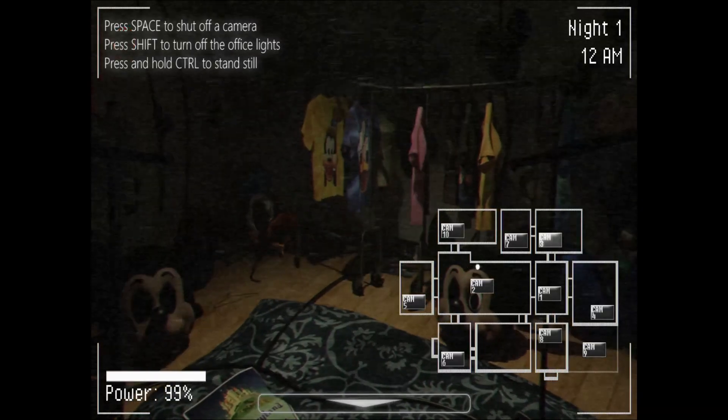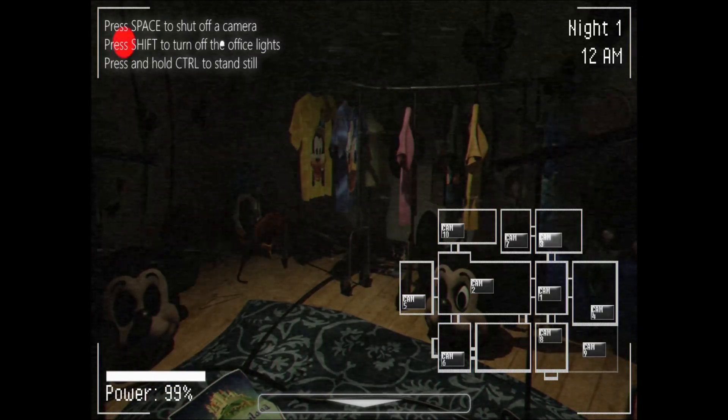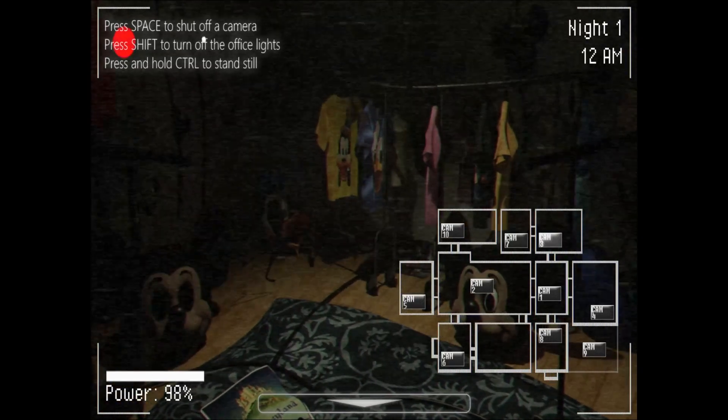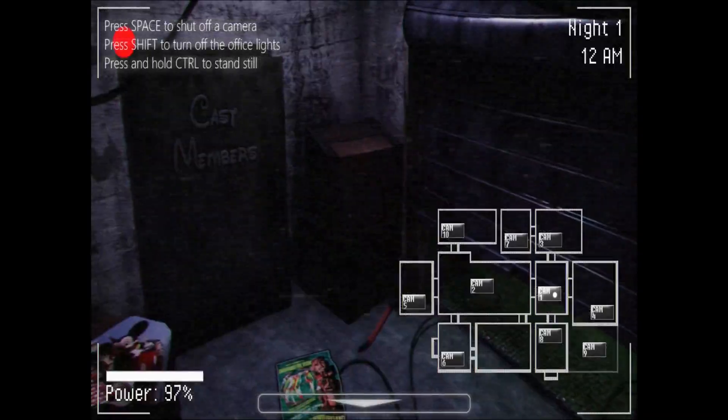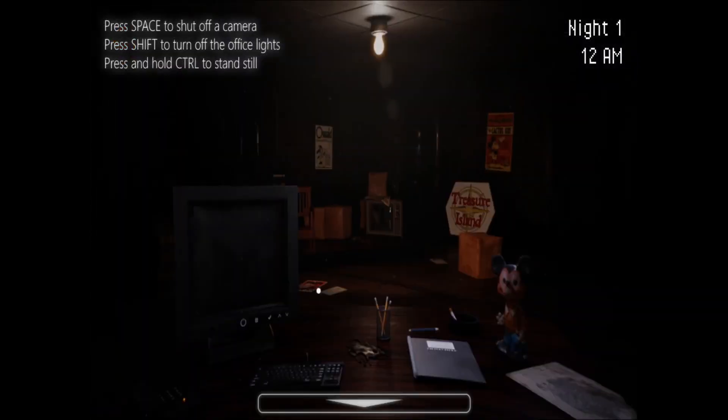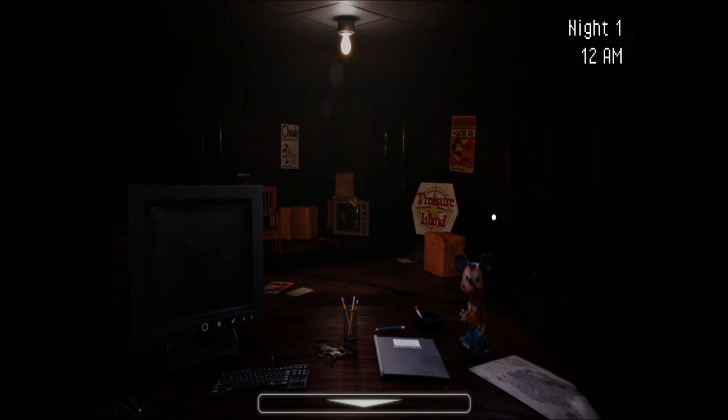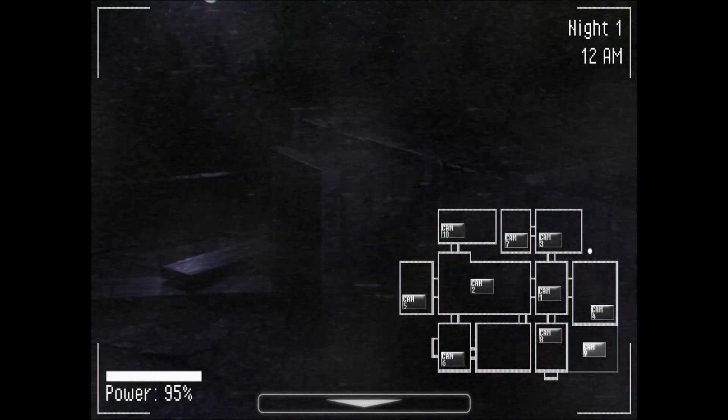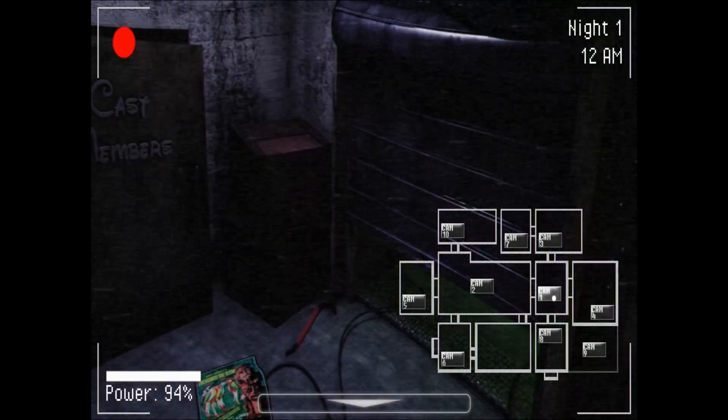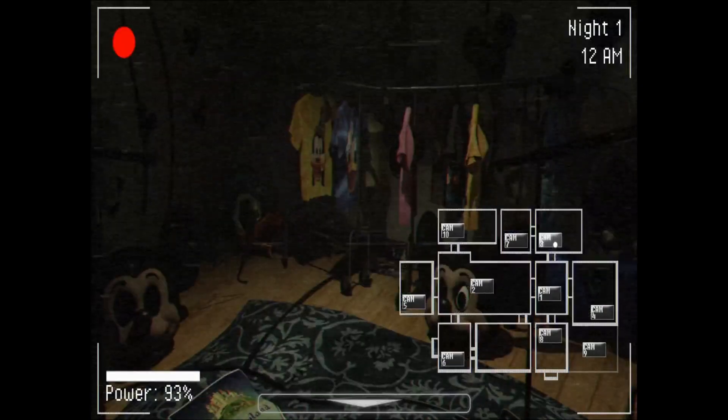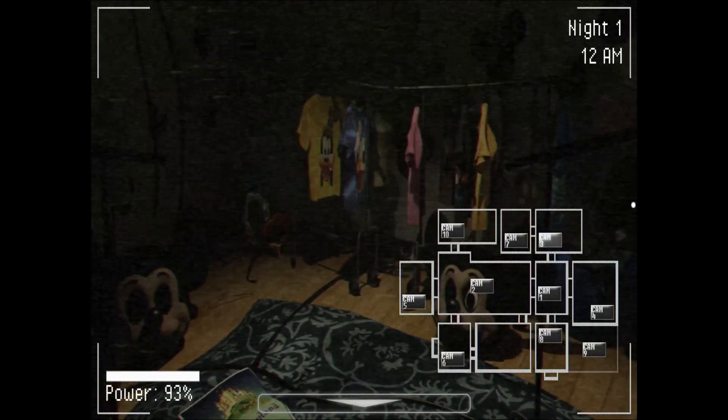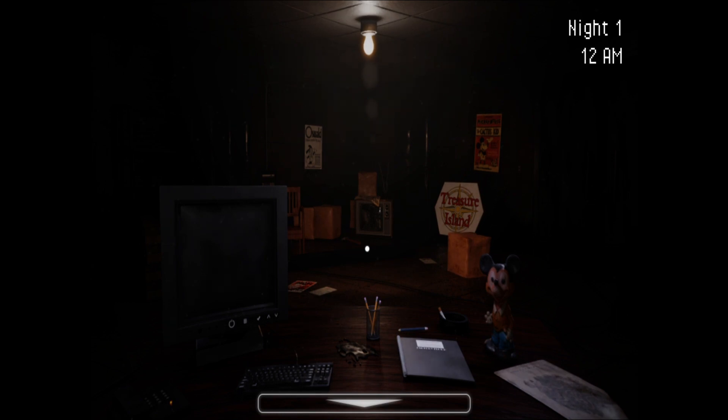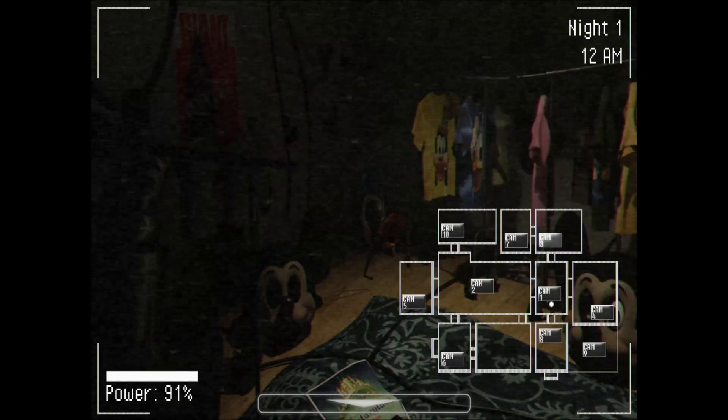I don't know. Press shift to turn off the office lights. Press and hold control to stand still. Press space to shut off a camera. Why would I want to shut off a camera? Okay, we didn't get the phone call again. You're, is that photo negative Mickey right there? I think it is. It's hard to tell. I think in the original one, you had to be quiet. Because he can't hear. So we're gonna try to stand still. That would make sense.